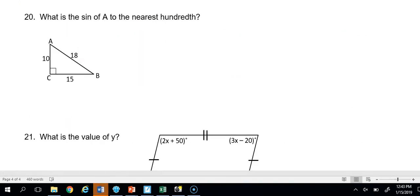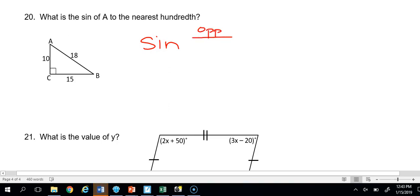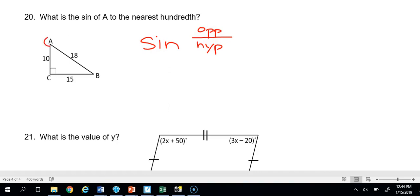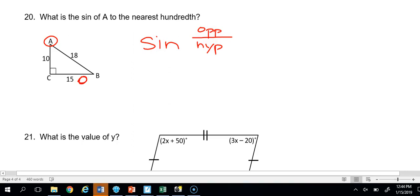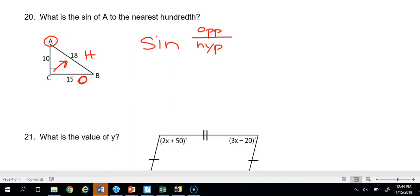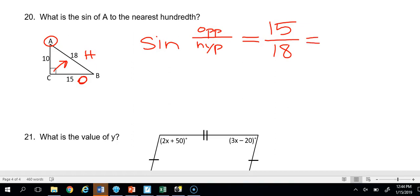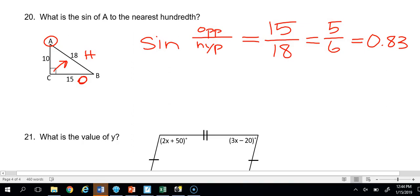Number 20: What is the sine of angle A to the nearest hundredth? Sine equals opposite over hypotenuse. The opposite side relative to angle A is 15, and the hypotenuse — opposite the right angle — is 18. So sine of A equals 15 over 18, which reduces to 5/6, or as a decimal approximately 0.83.